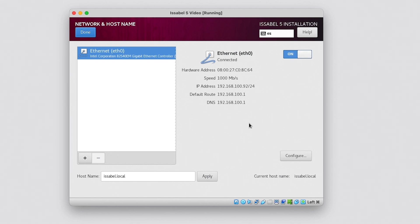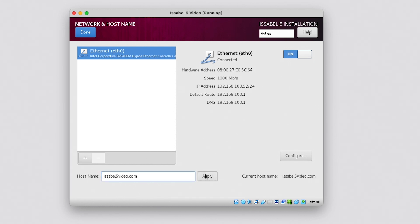At this point, we can make changes to the network configuration if necessary. The default hostname is Issabel.local. We can change it by entering the desired name and then clicking Apply. Once we are ready, click Done.